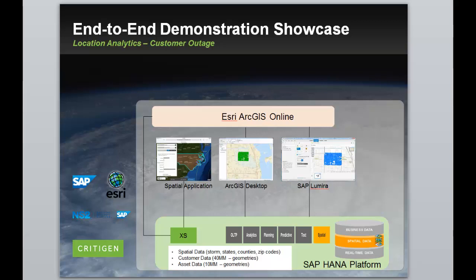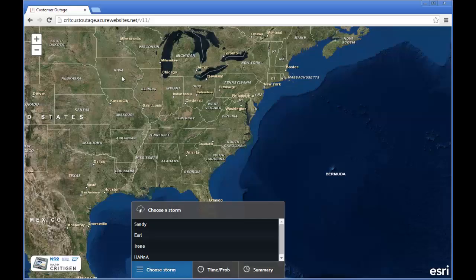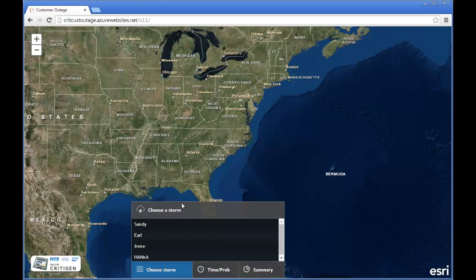The first use case is from a disaster preparedness team within the utility using this storm tracker app to track the path of a storm they believe will impact part of the service area.